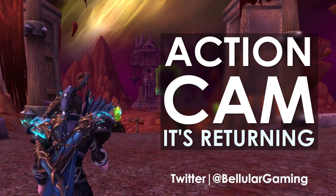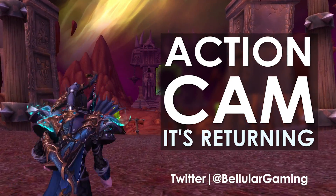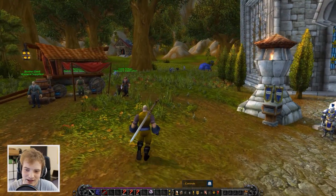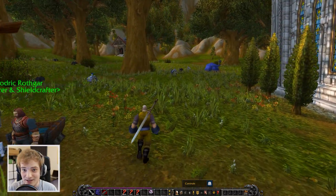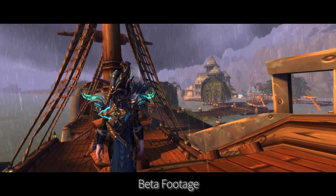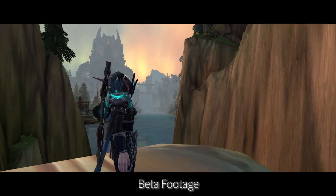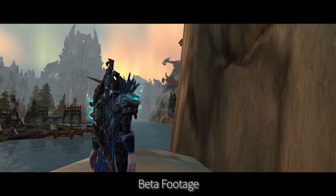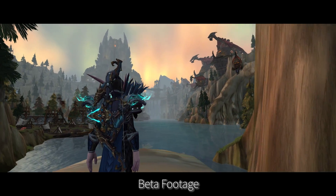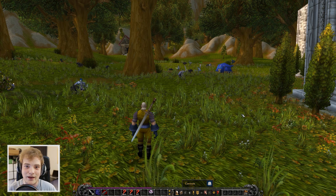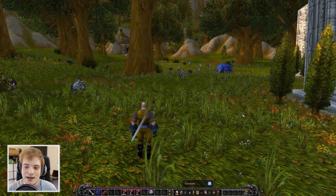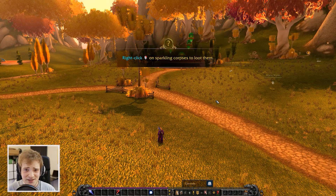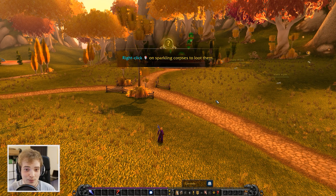Hey everyone, welcome back to another World of Warcraft Legion video. Today I'm on the patch 7.1 PTR. You might notice the camera is a little bit different — you might remember that the action cam was removed from the live game when it hit the pre-patch, and a lot of people thought that wasn't the best idea, but Blizzard had some pretty reasonable concerns.